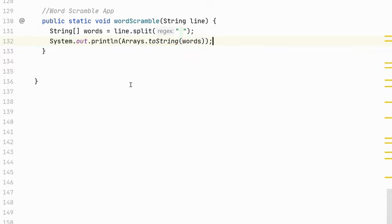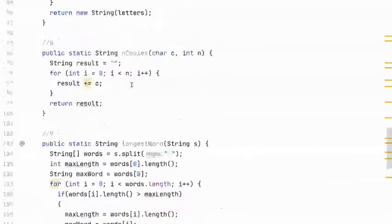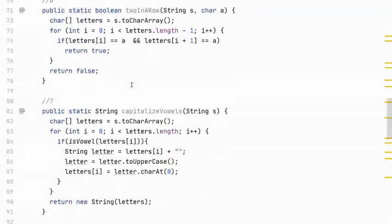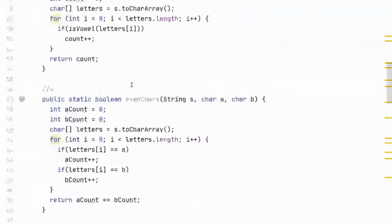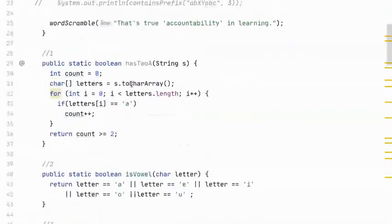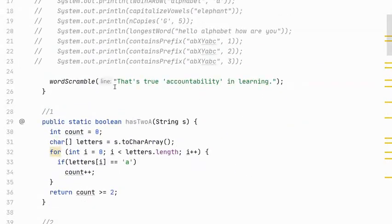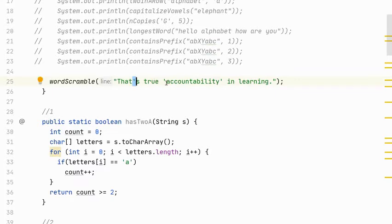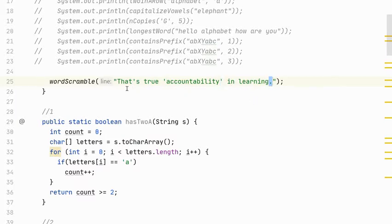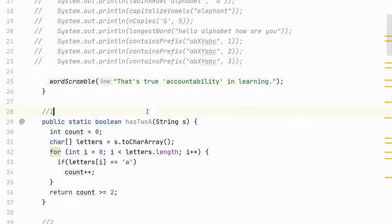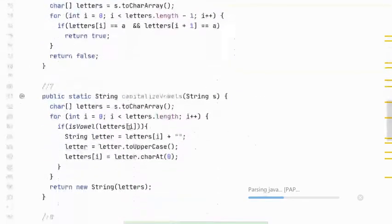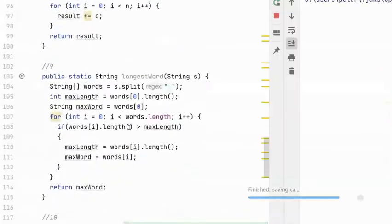And let's look at what I'm calling as a test parameter. So I've passed in this sentence that's true accountability in learning and I've got an apostrophe here which is considered interior punctuation and then some exterior punctuation of some single quotes around accountability and a period over here. But what it should break apart with the split is on the spaces. So let's run this just to see what our words look like when it runs.